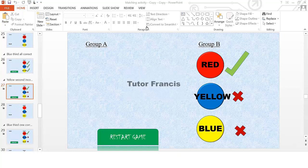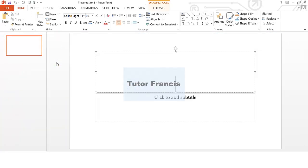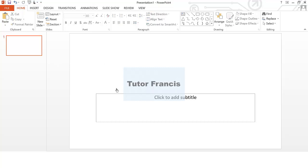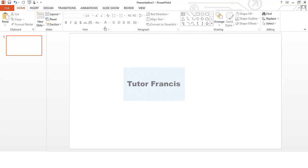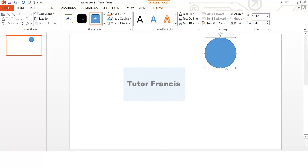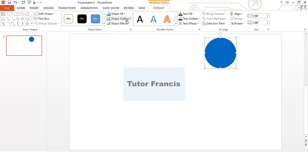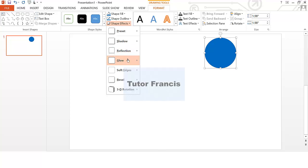We already have PowerPoint open. I'm going to click here, go to New, then select a blank presentation. I'll delete all the default elements I don't need. Then I'm going to insert shapes — I'll use a circle. Click on it and draw a circle. If you want to draw a perfect circle, hold down the Ctrl and Shift buttons while drawing. I can change the color — let's say blue — and add some effects.